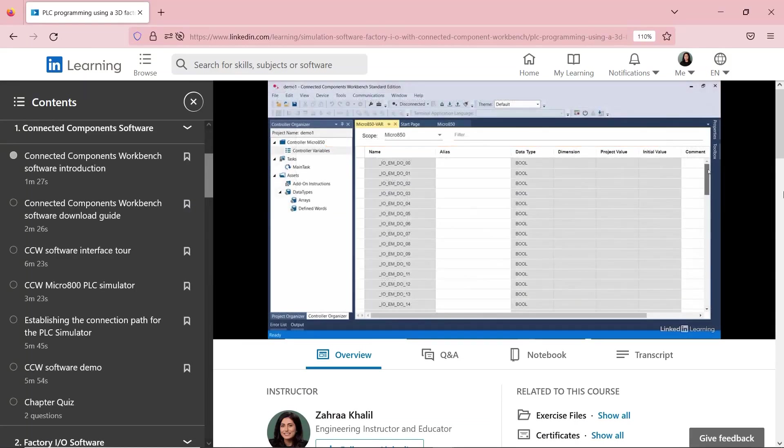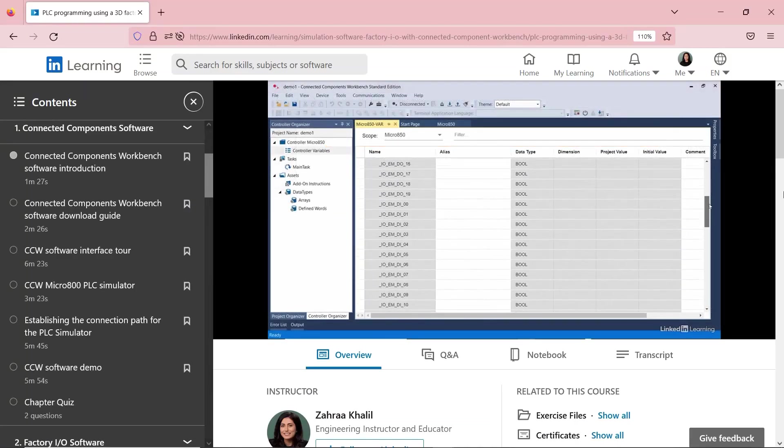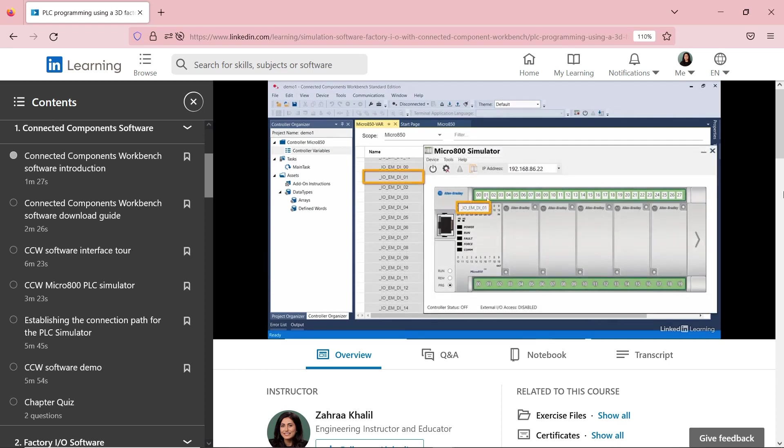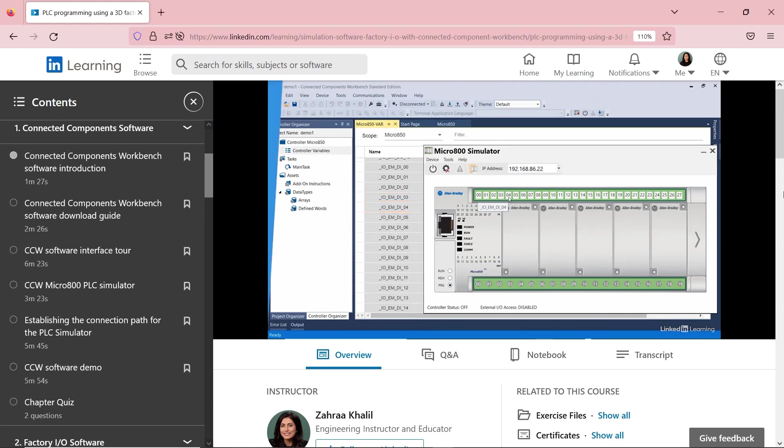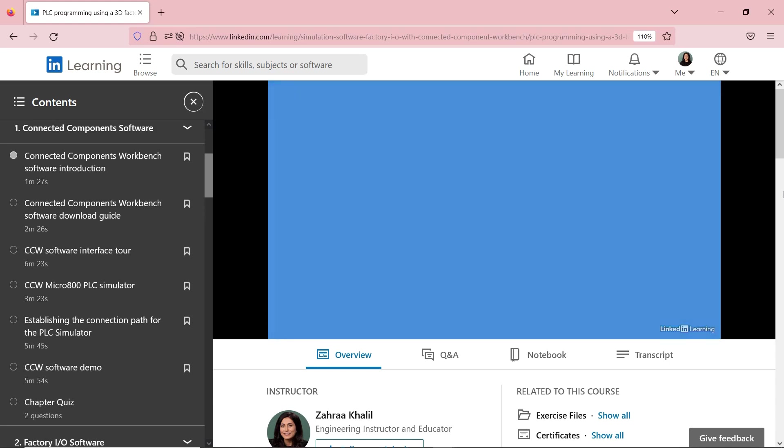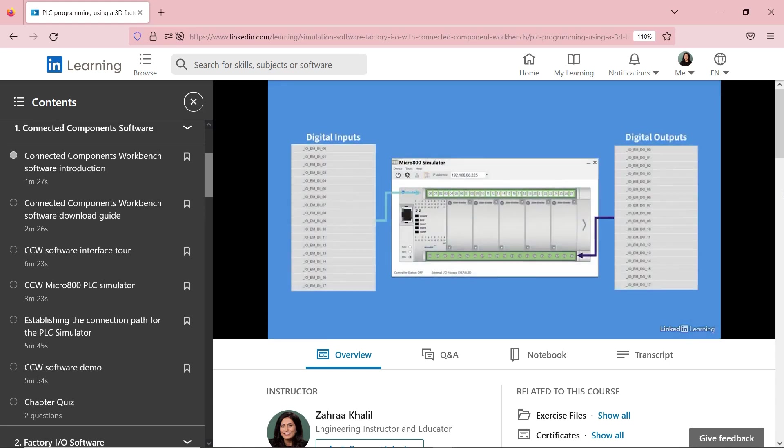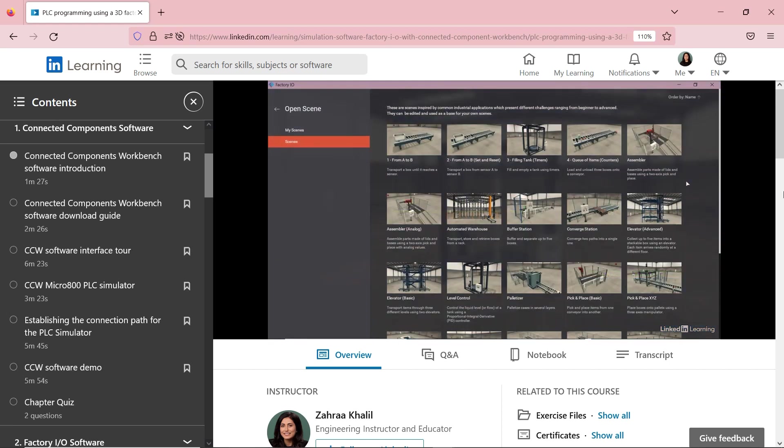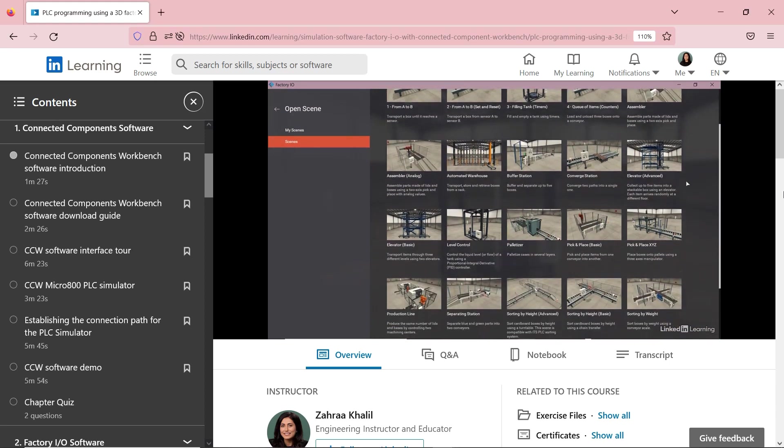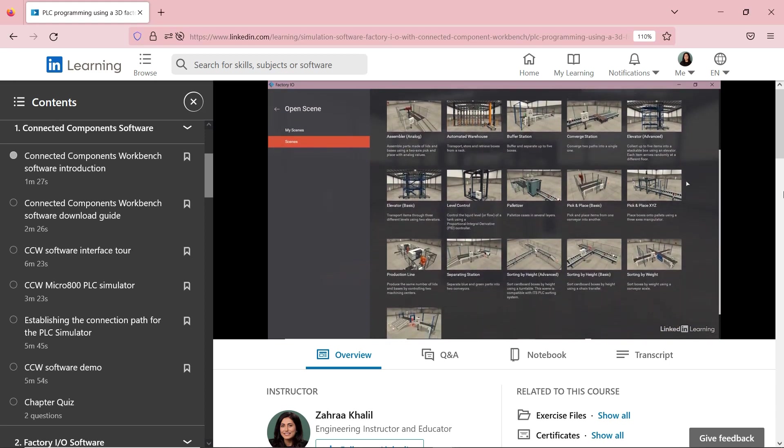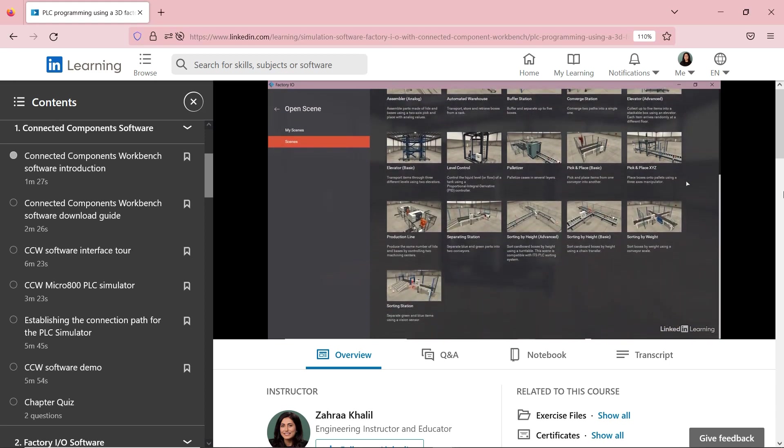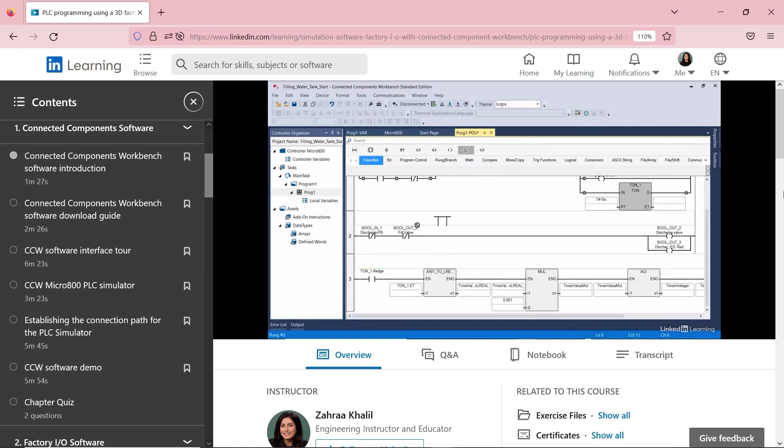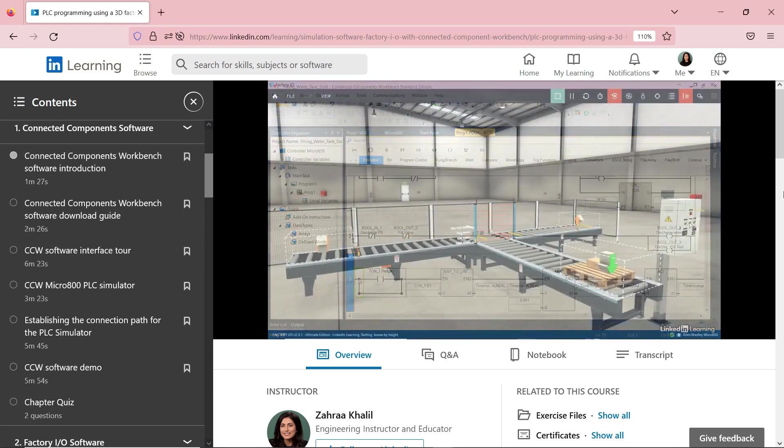In the meantime, again, I always like to refer back to my courses as resources if you want to explore more, as I already have them done. I have a full course using Connected Components Workbench software using the Simulator PLC with Factory IO software. This course has four projects with solutions to learn more about the two software and the PLC Ladder Logic Programming.